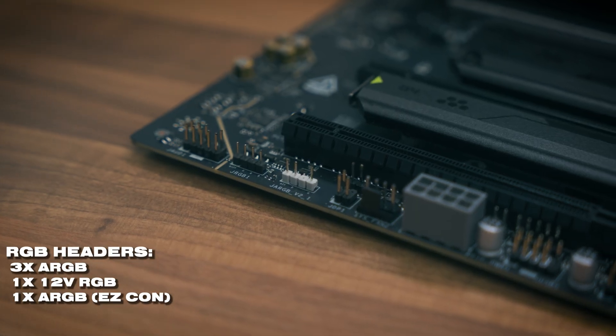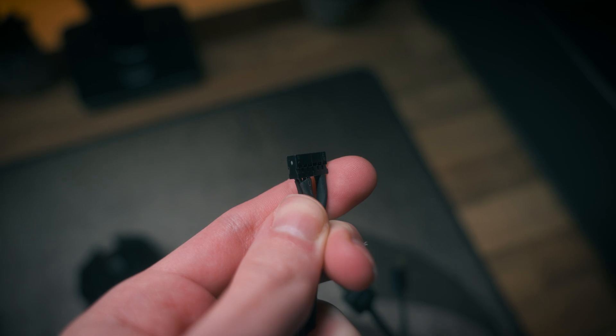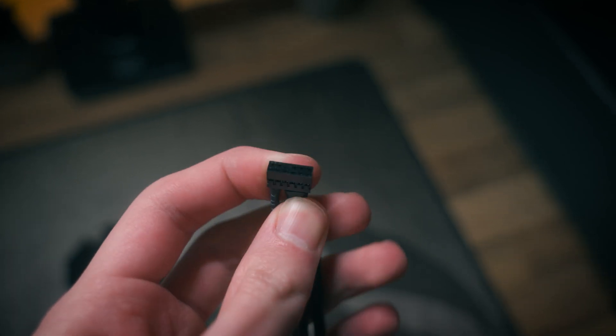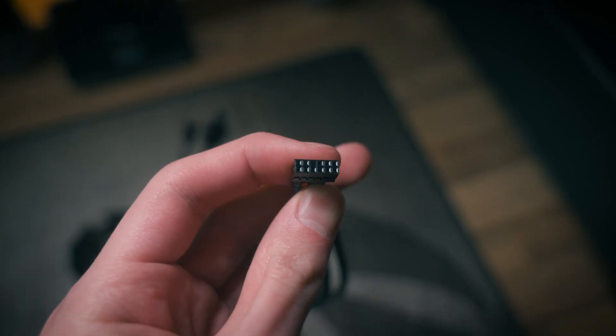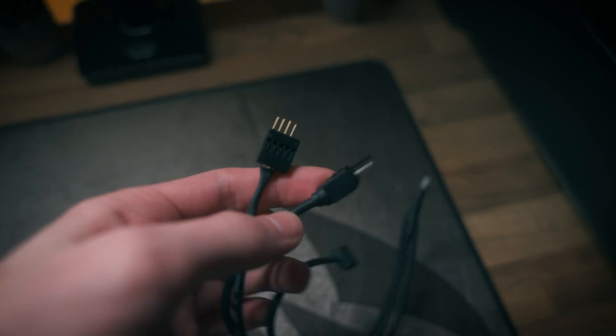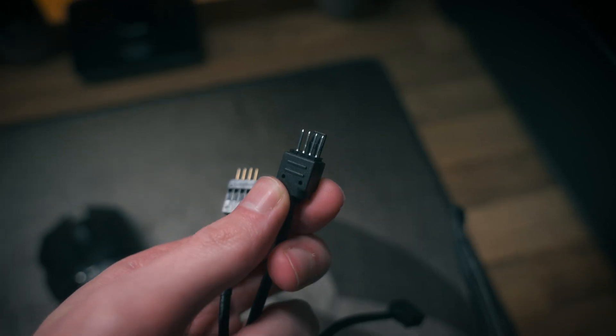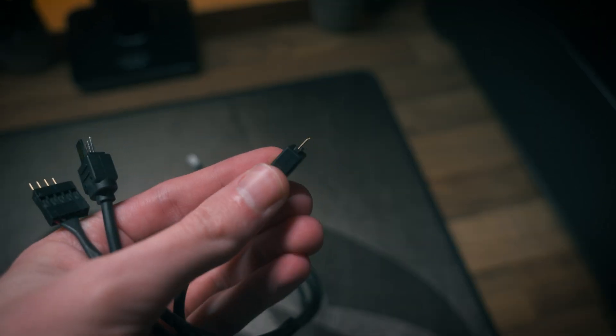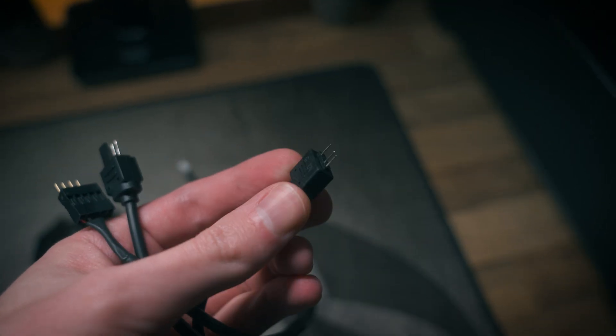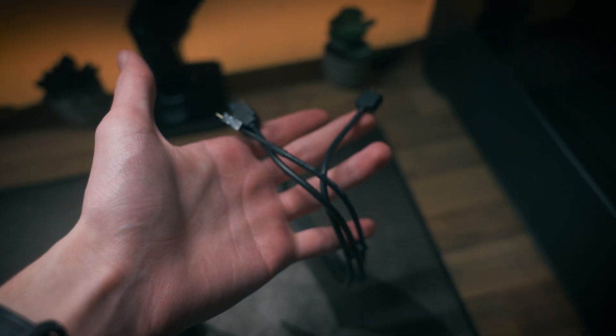For you RGB fanatics, there's three addressable RGB headers and there's also a legacy 12-volt 4-pin connector as well. But if you needed even more headers there's an Easy Connector which has both an RGB and fan connector on there, so if you're absolutely stacked in your PC with both lighting and fans, there's always room to improve there as well.